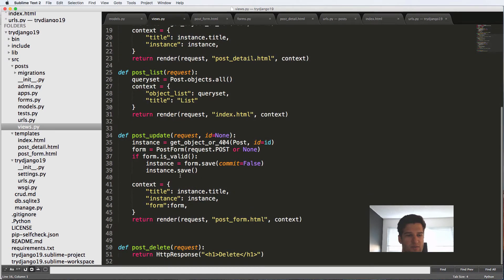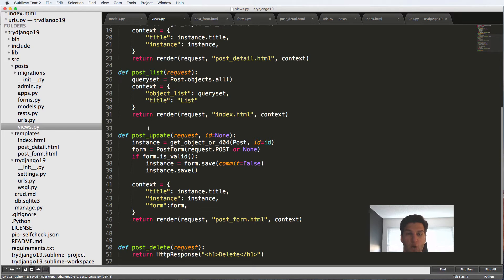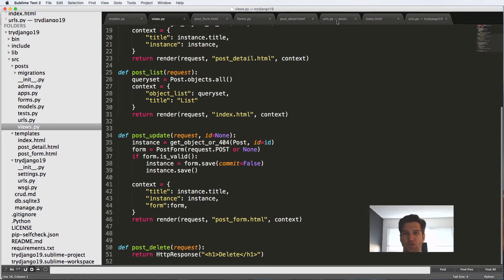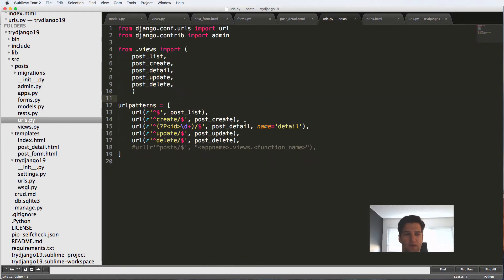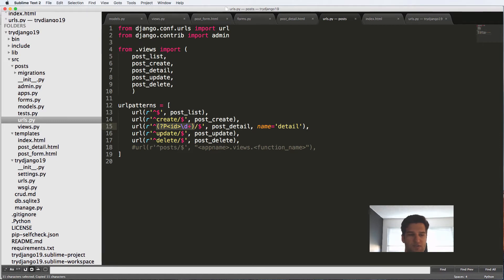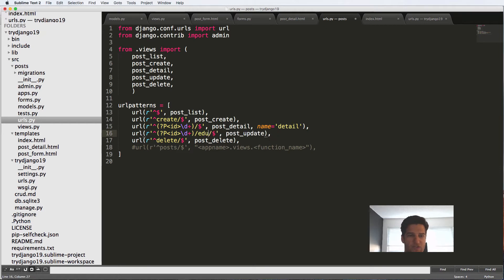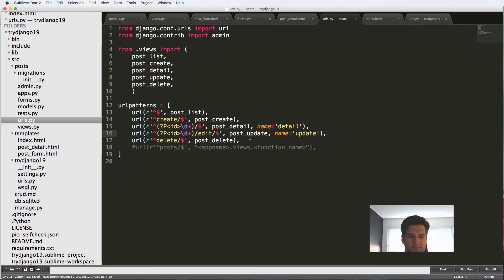So now that we've got this post_update, we want to update how our URL works. Because now that it takes the ID in because we need an instance, we need to change our URL. So it's going to be exactly like post_detail, except we don't need to call it post_details. Stay as post_update. So we'll get the ID. And then I'm just going to change it from update to edit. And we're going to give it a name of update.